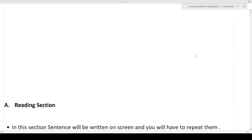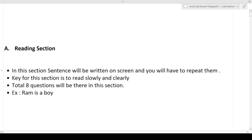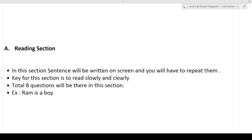The first section is the Reading section. A sentence will be written on screen and you will have to repeat it aloud. For example, a sentence like 'Ram is a boy' will appear on the screen and you will have to read it. The key for this section is to read slowly and clearly — take a little time, read the sentence first in your mind, and then pronounce it, so that the AI algorithm behind it can understand what you are saying.